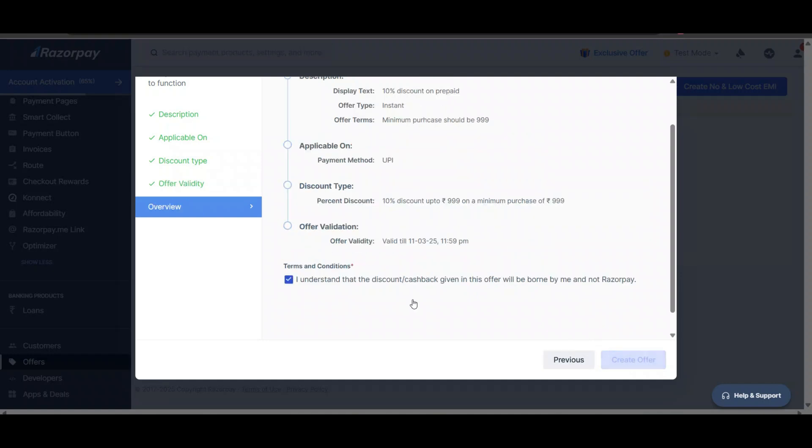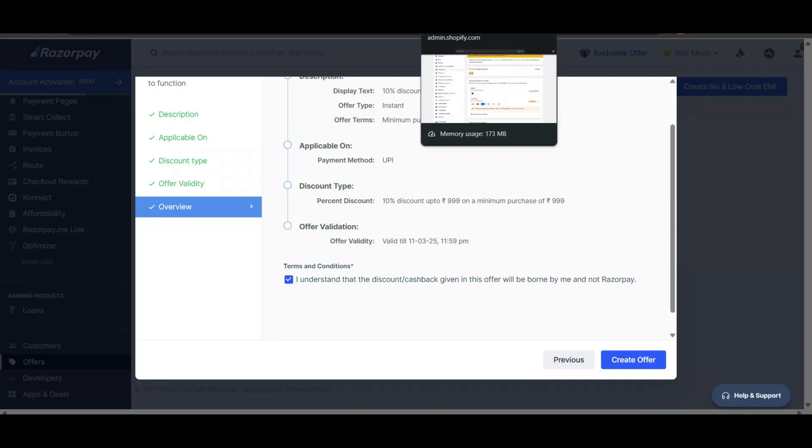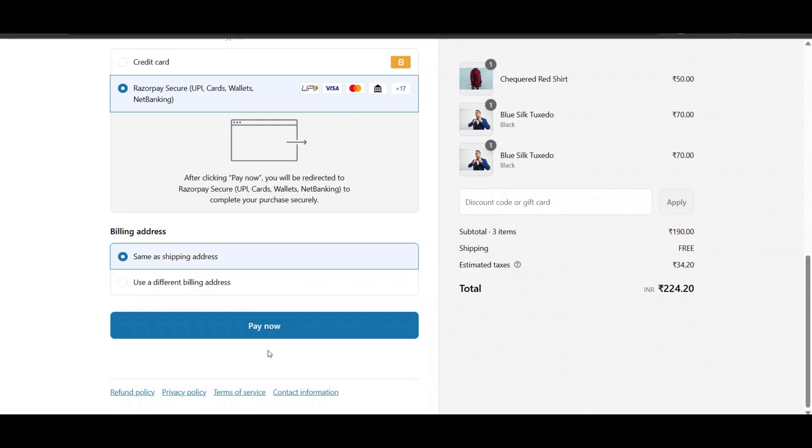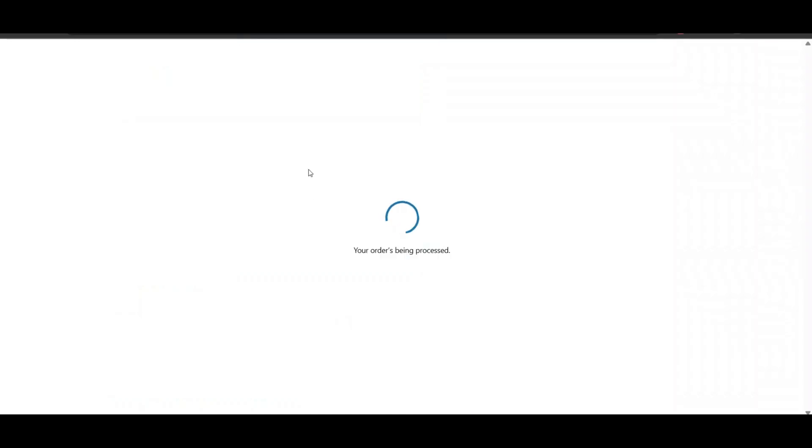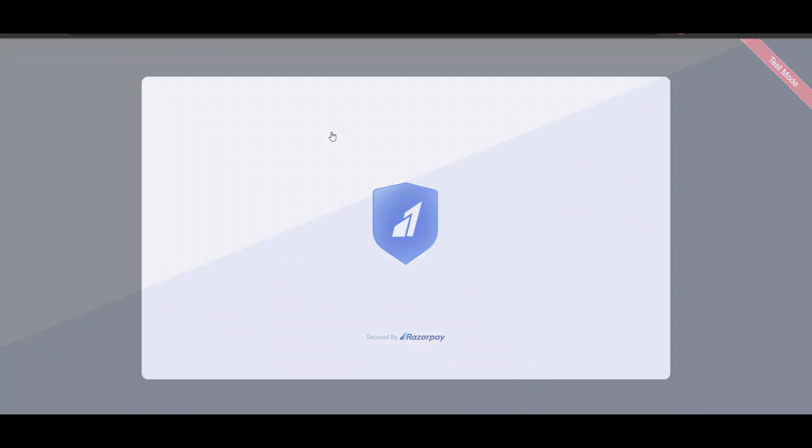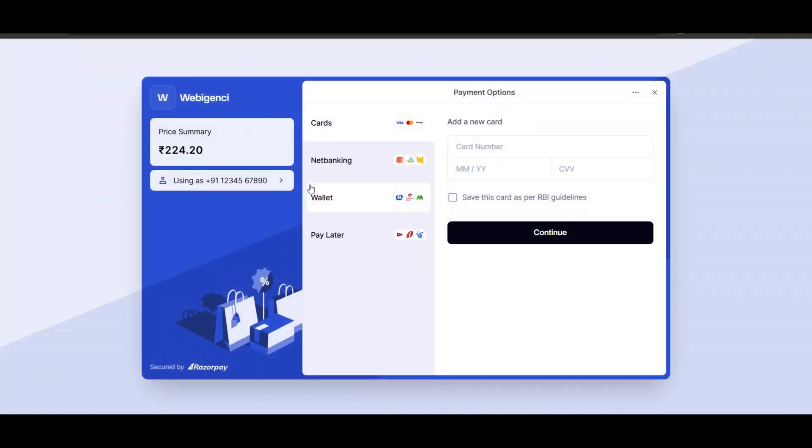Now just create the offer. The offer will be created and your users will be able to get that discount. After a user clicks on 'Pay Now,' a pop-up will open and there will be an option where they will see an offer of 10 percent discount.